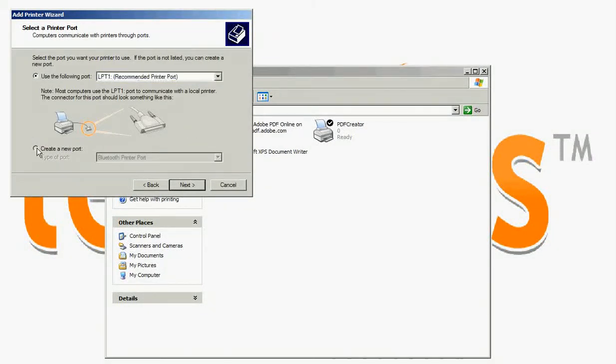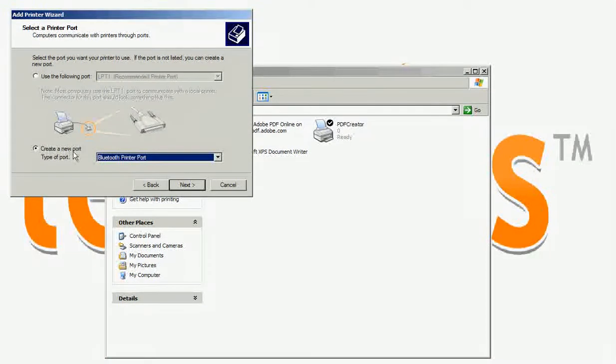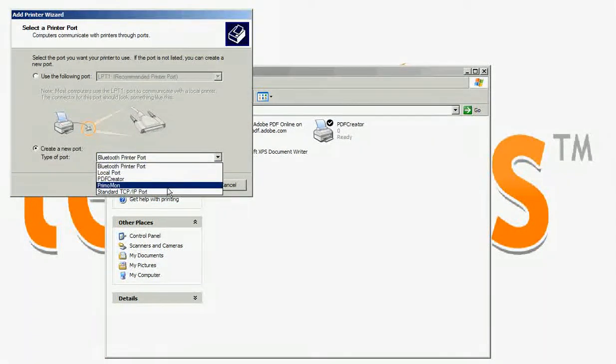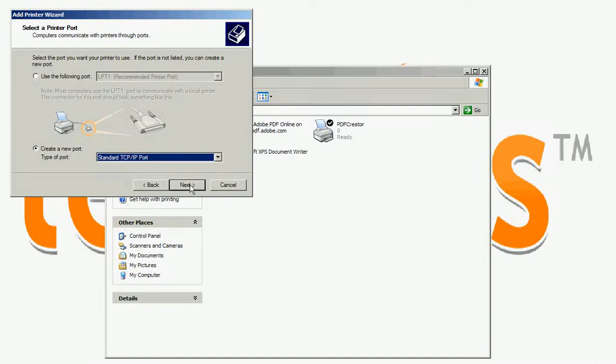Now check create a new port. Then select standard TCP IP port. Then click next.